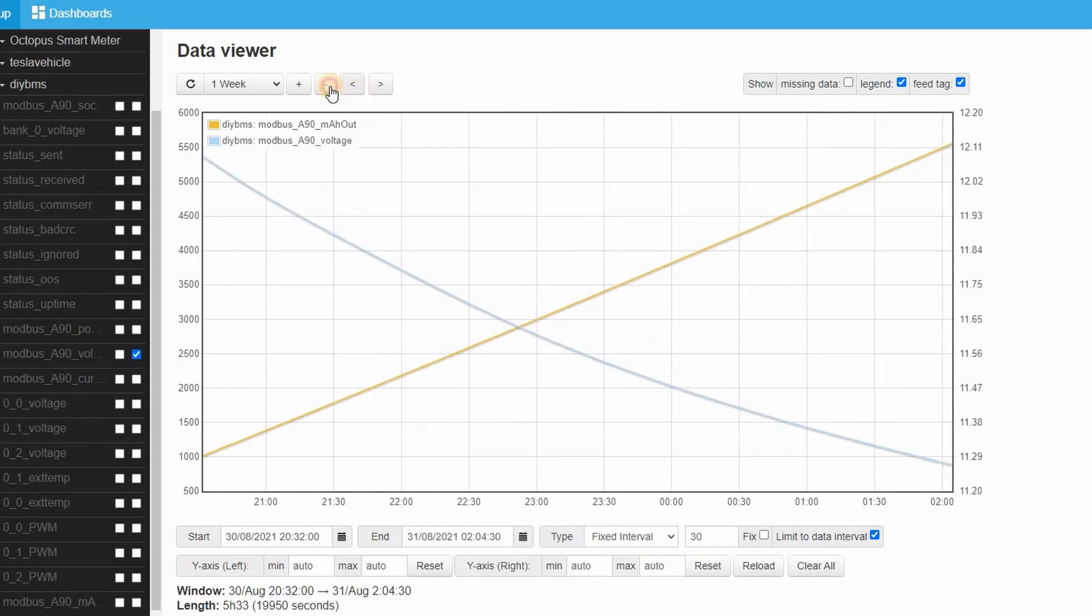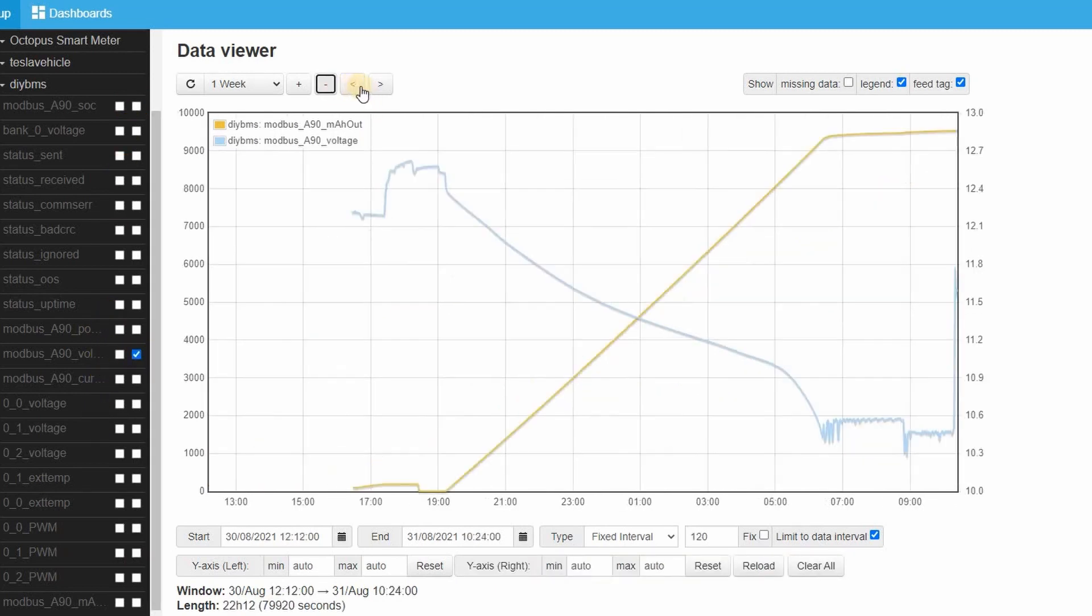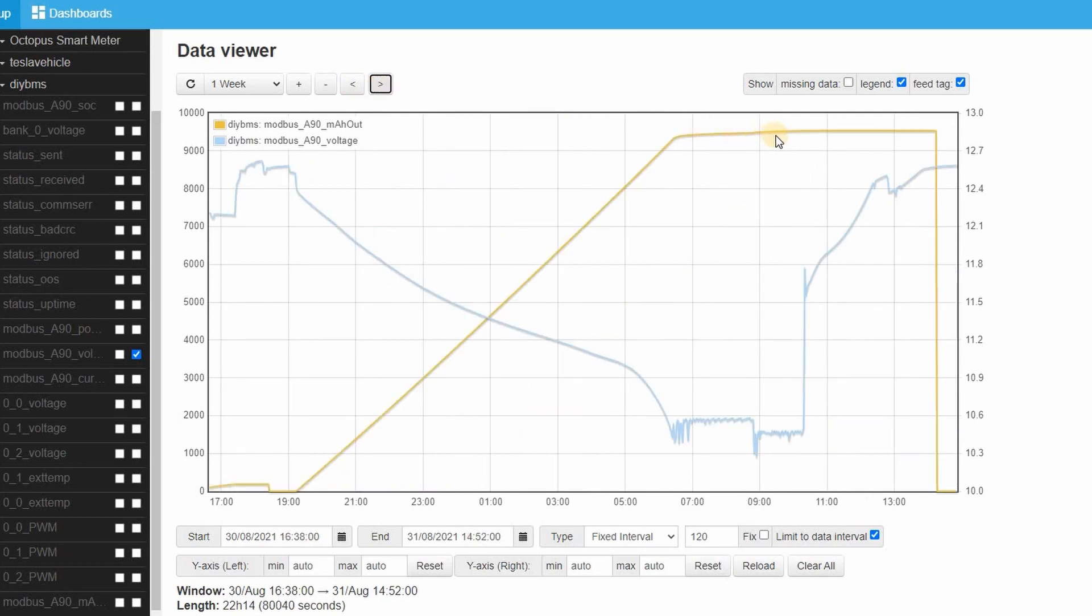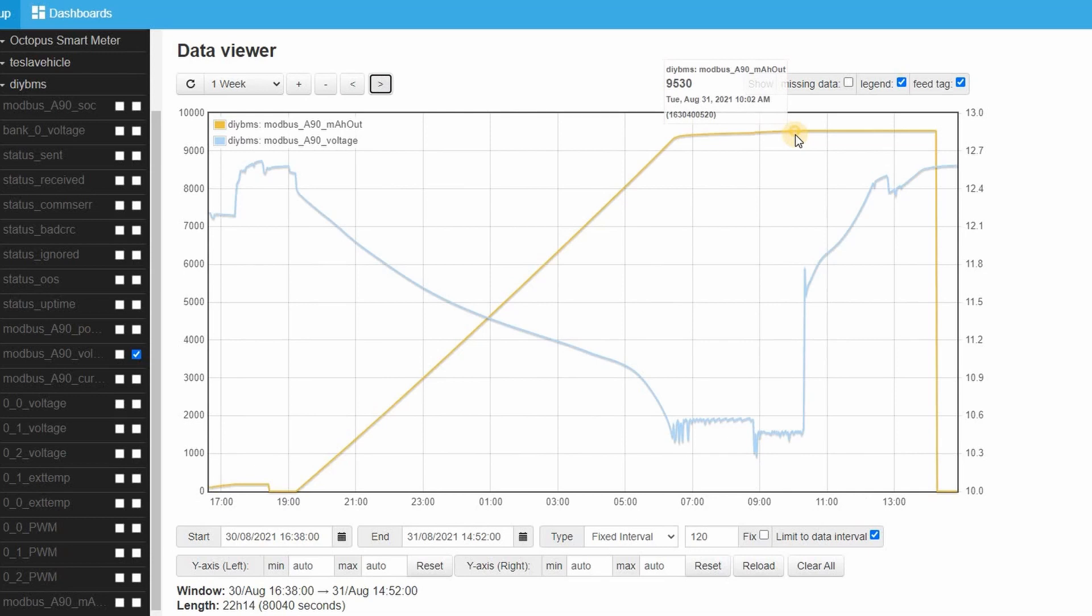From the graph you can see the peak milliamps consumed was 9500 so my original guess of 10 amp hours was almost perfect.